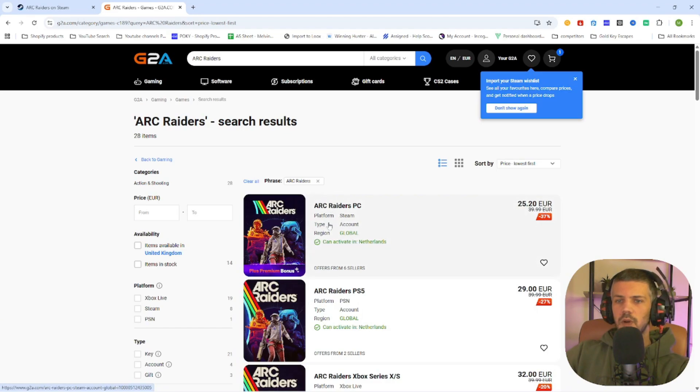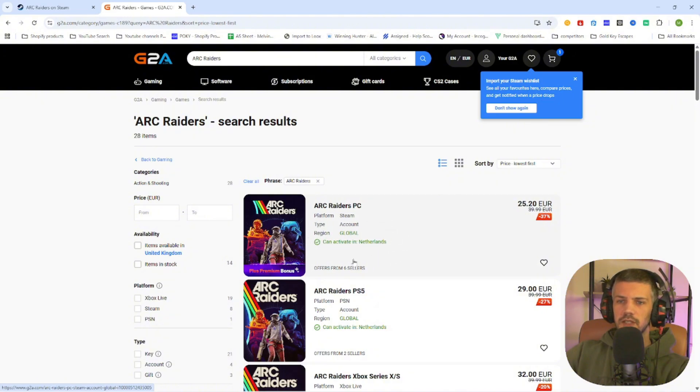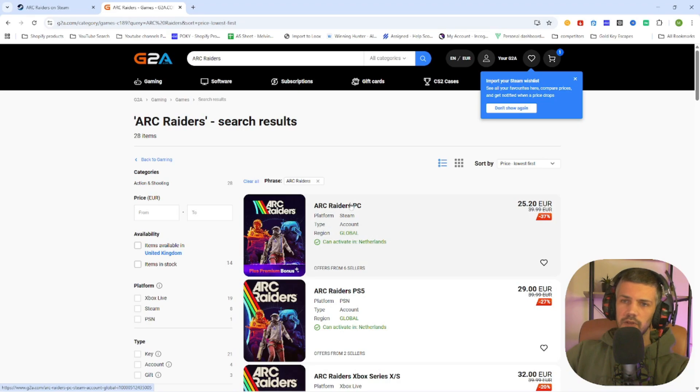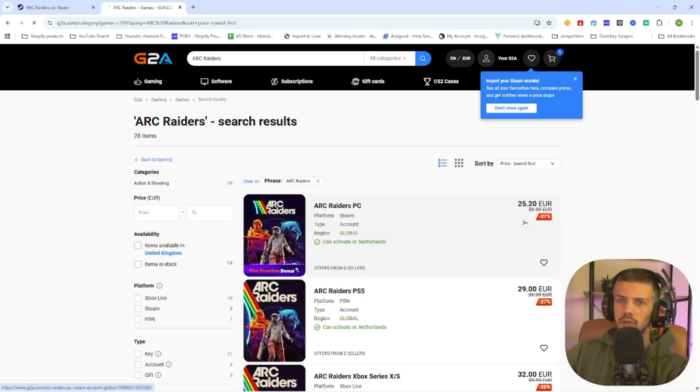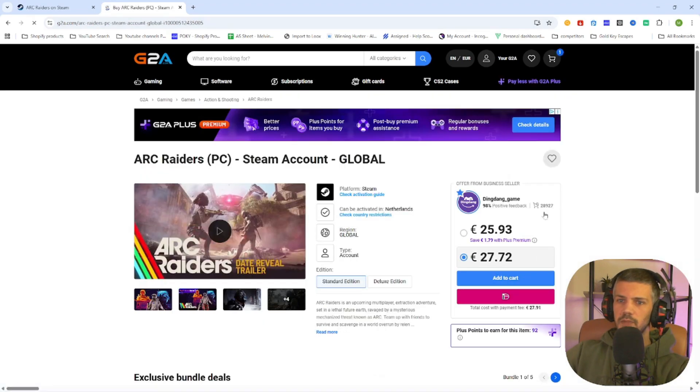Once you have done this, you will find a PC version which can be activated in our country. So always make sure this text is marked green, otherwise it won't work. After that, select the game and open the game page.